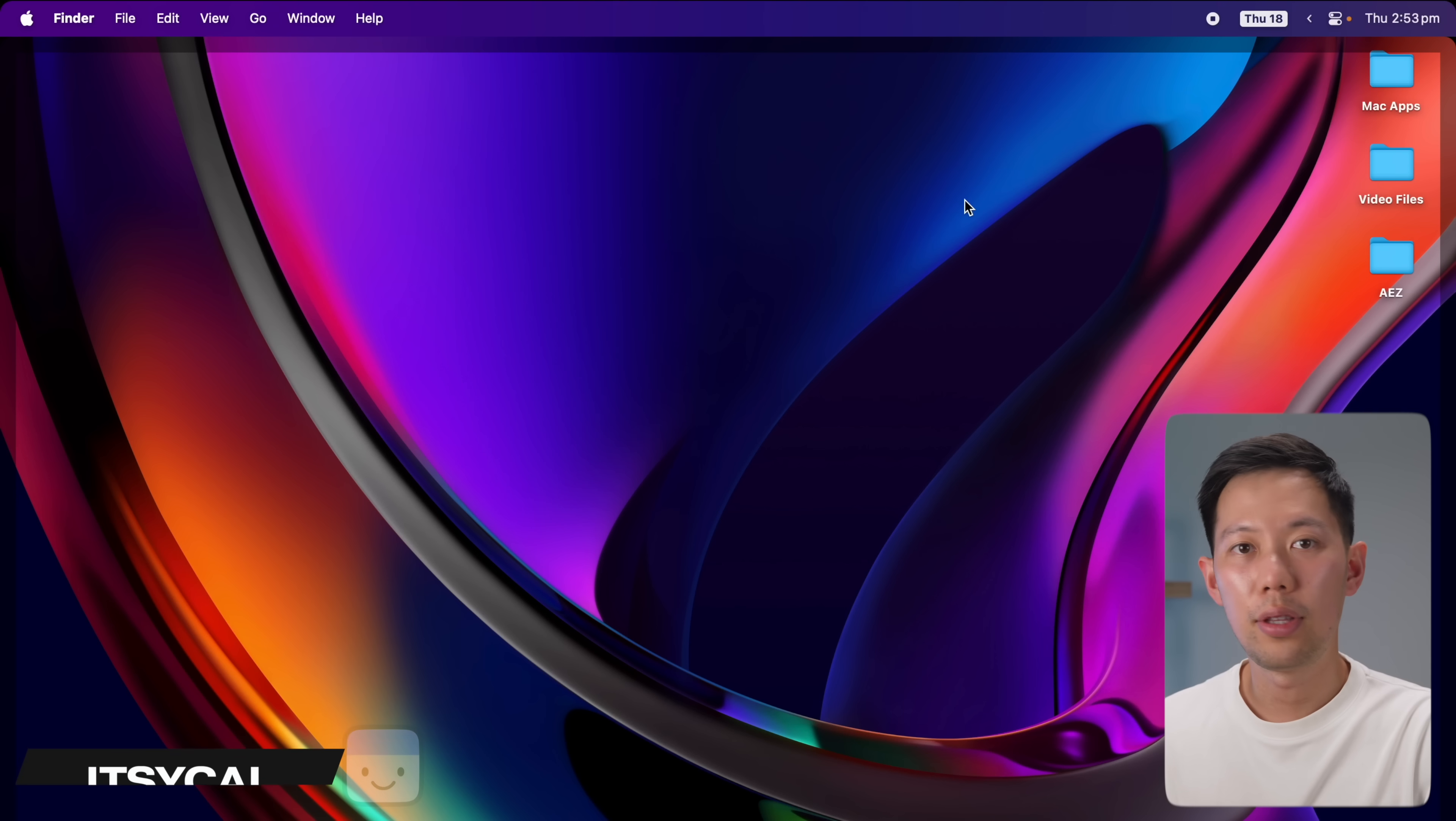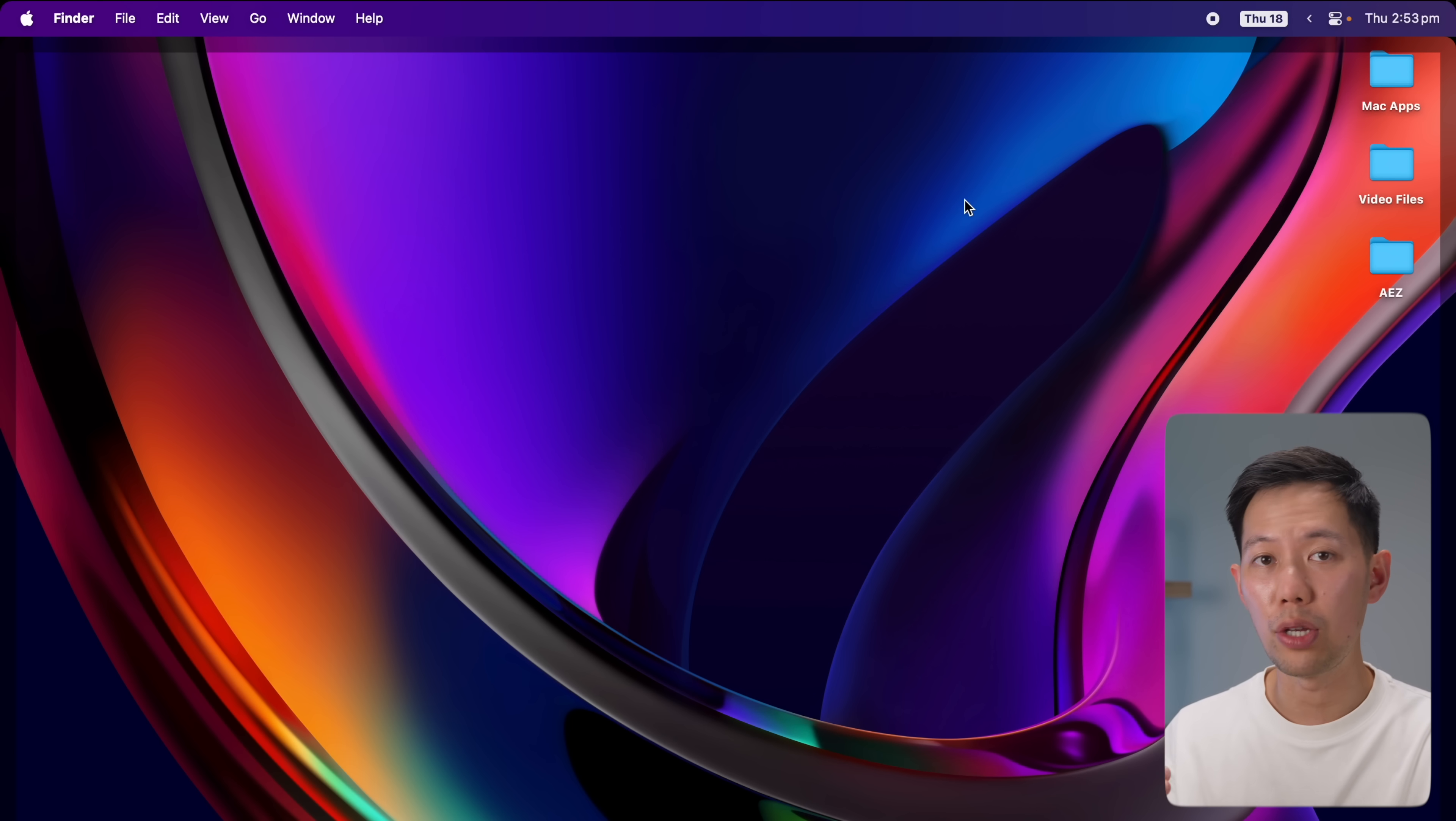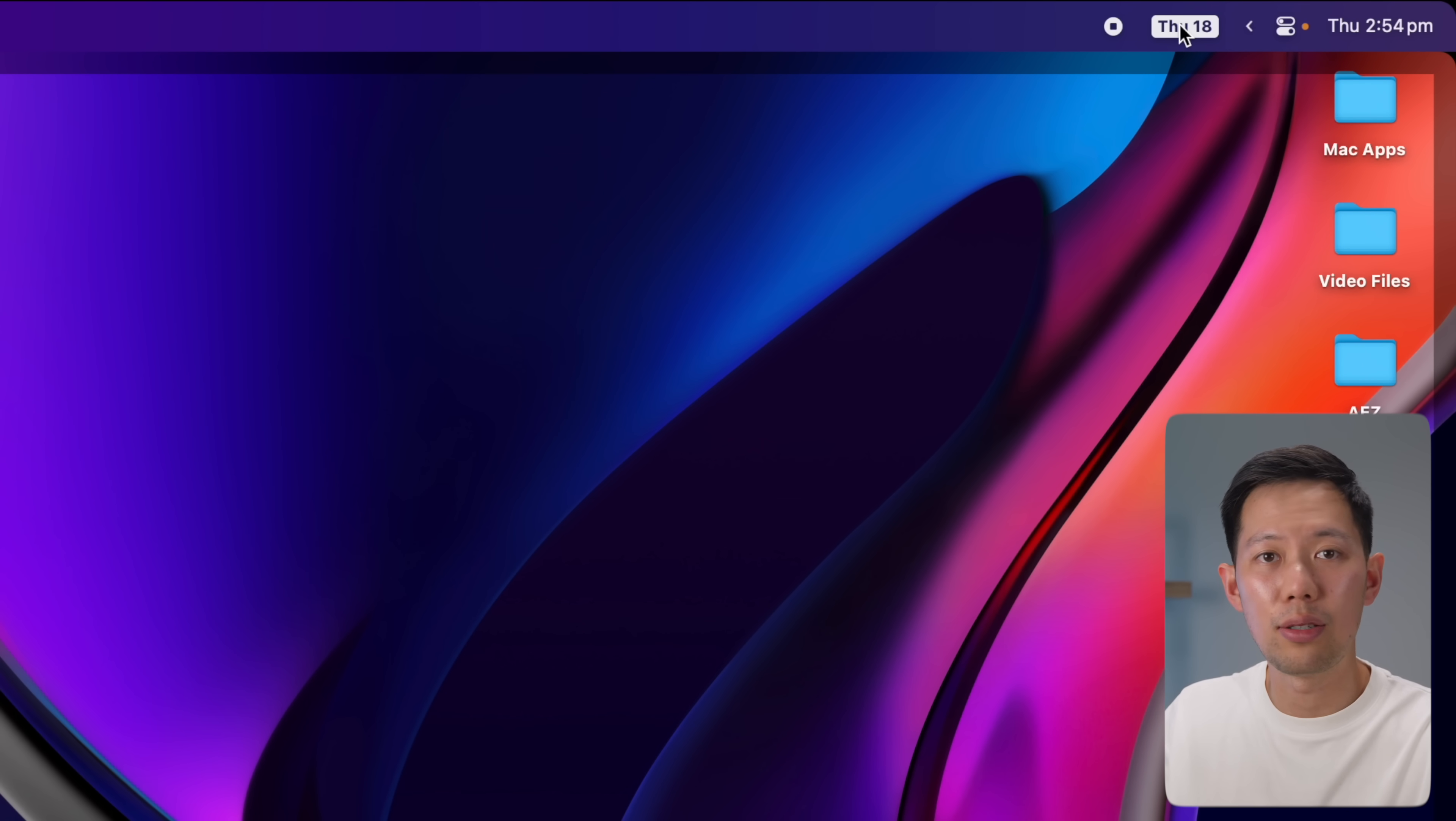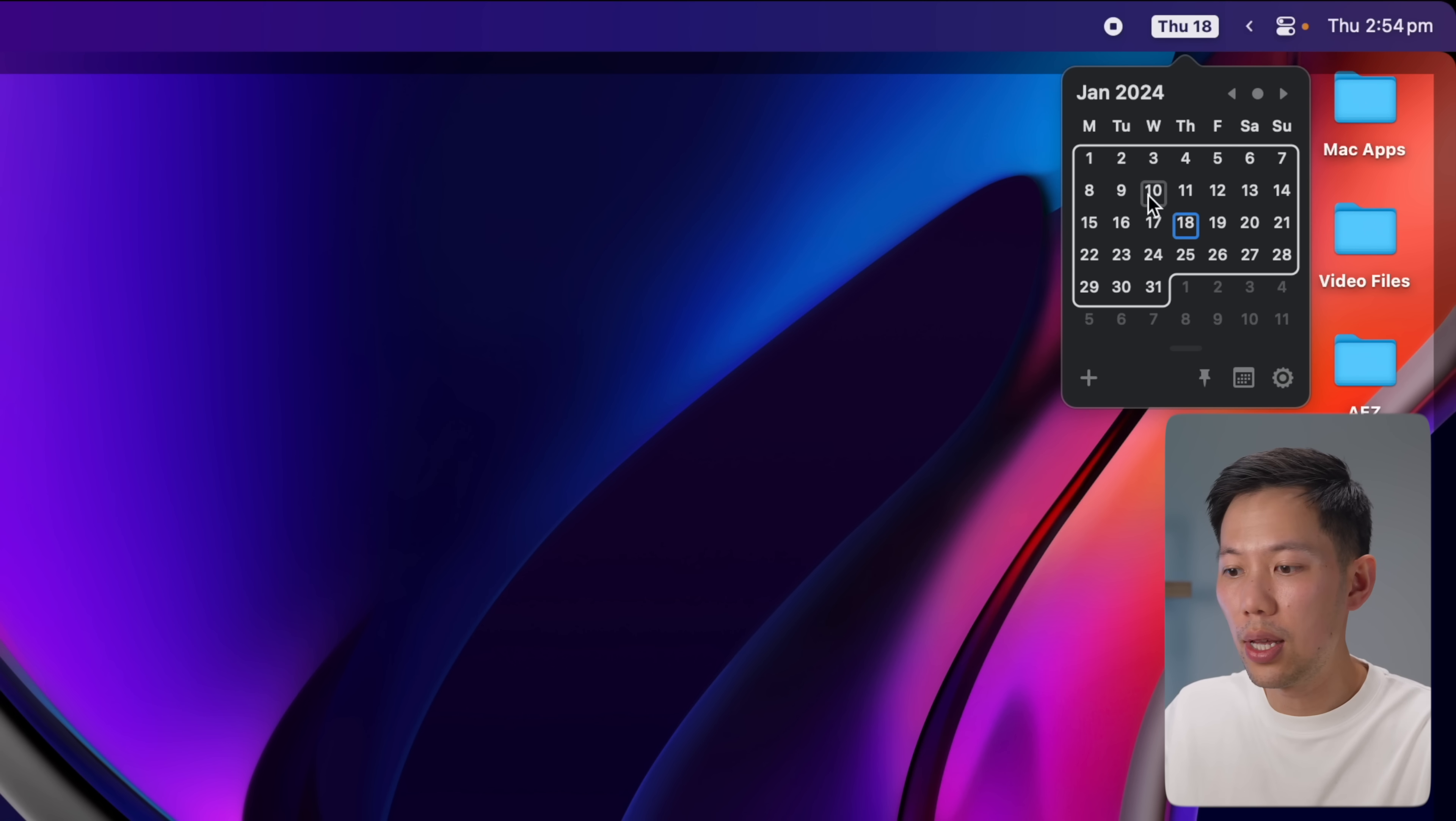The next Mac app I love is called Itsycal. It's a great calendar app to make use of the menu bar space. Once it's installed, you can see I've got the date of the month right here rather than checking my phone, Googling the date, or bringing up my Apple calendar. Plus, when I click into it, it's a fully functional calendar right here and it's a really convenient and fast way to access my calendar.